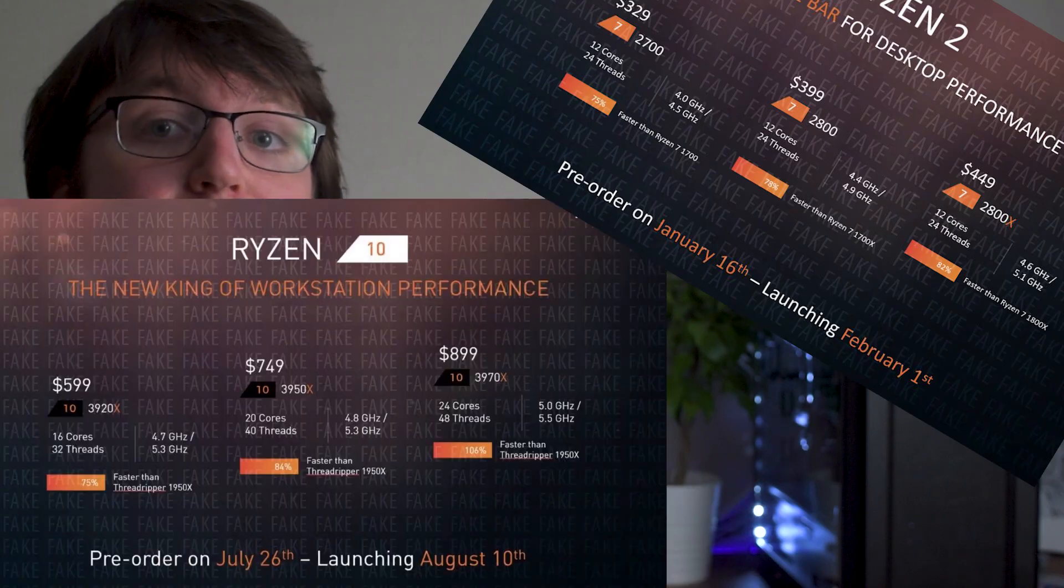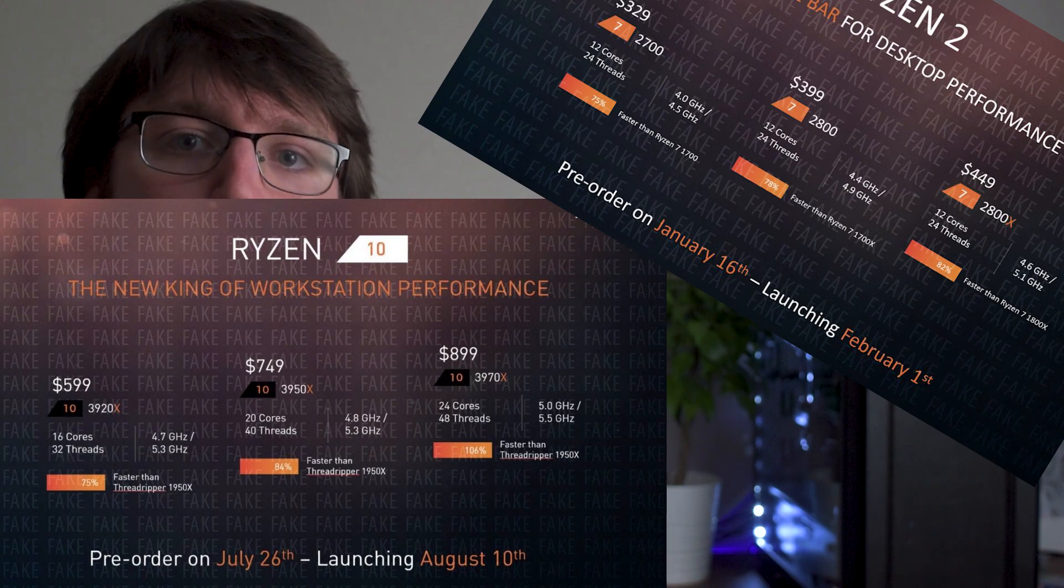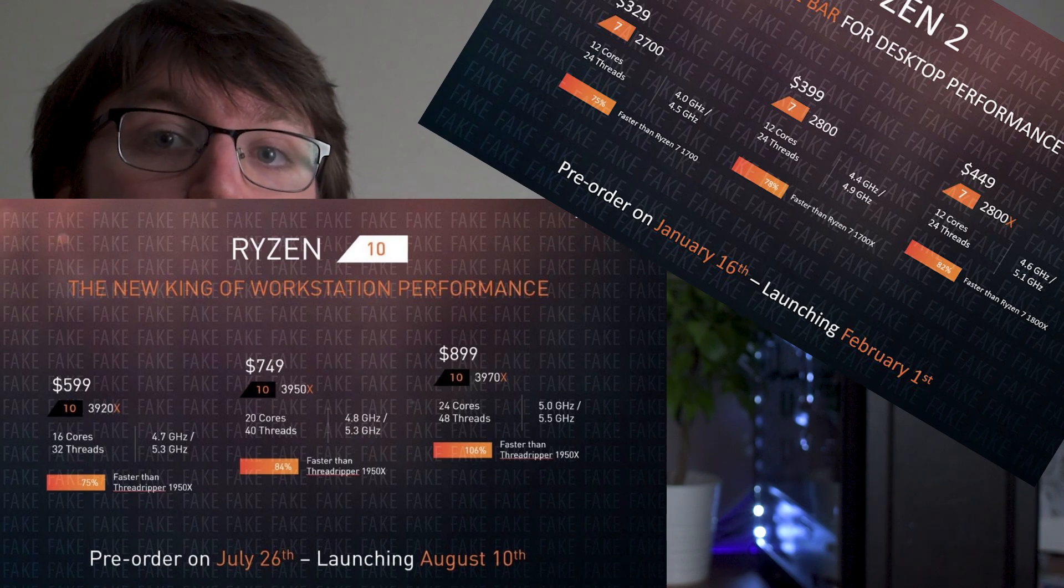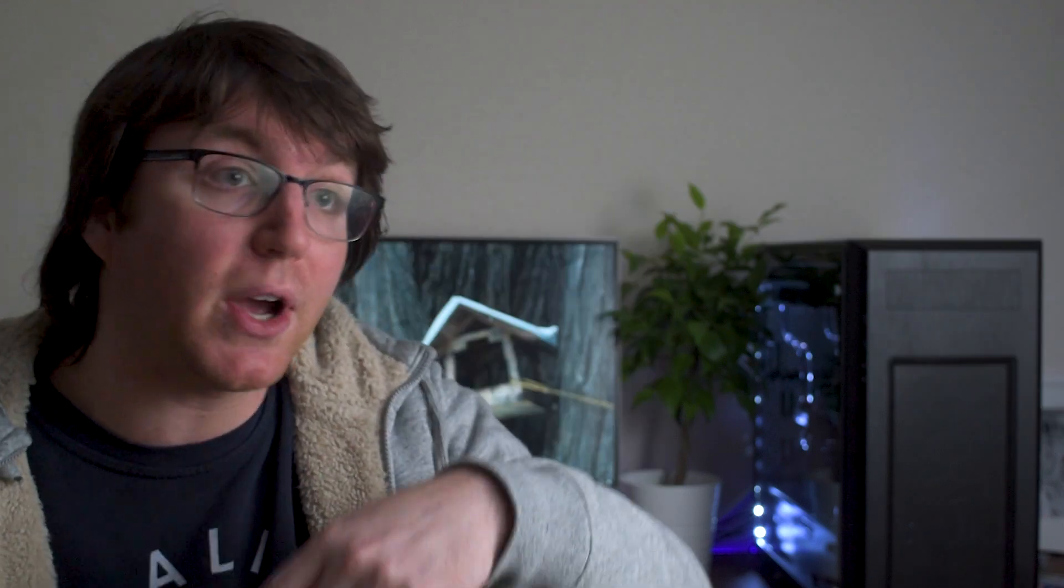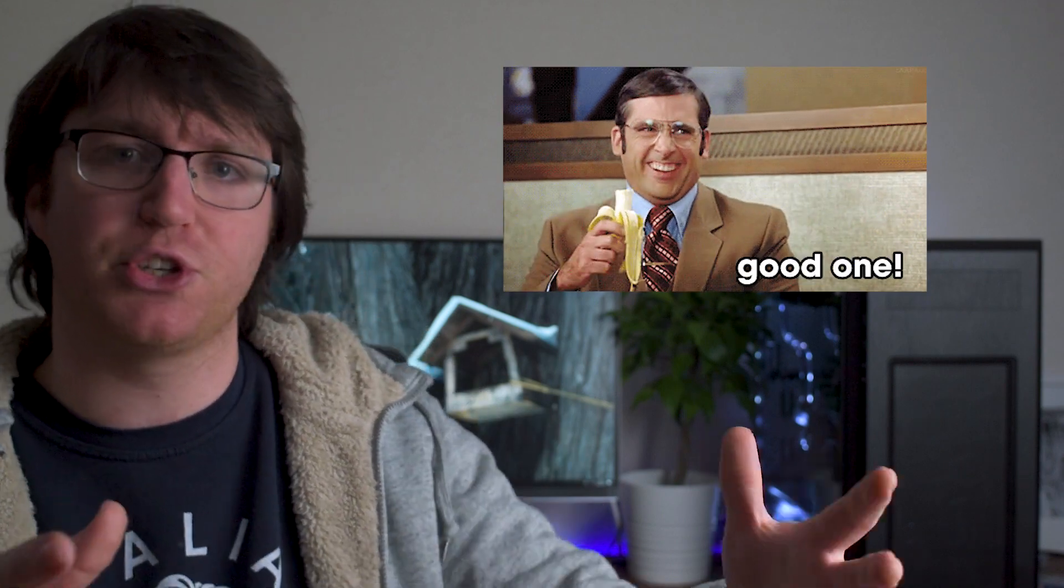Now first off, this refresh is codenamed Pinnacle Ridge and there have been mixed expectations on the internet. Not too long ago there were slides released, which were very obviously fake, but a lot of people reported on them as though they were true. In fact, I released a video about it in which I mockingly set a tone about how people thought this was true, even though the slides had fake plastered in the background all over it.